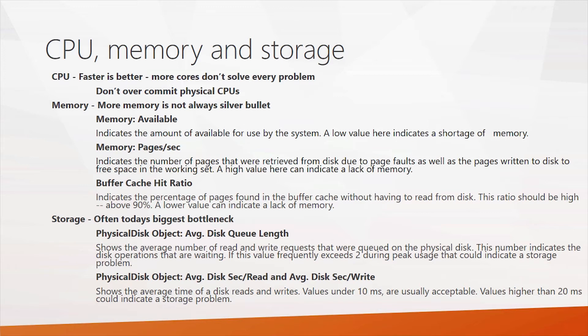But more cores don't solve every problem. For instance, if your applications are single-threaded, they're only going to use a single core. Of course, the SQL Server database engine itself is multi-threaded, so it can take advantage of multiple cores.